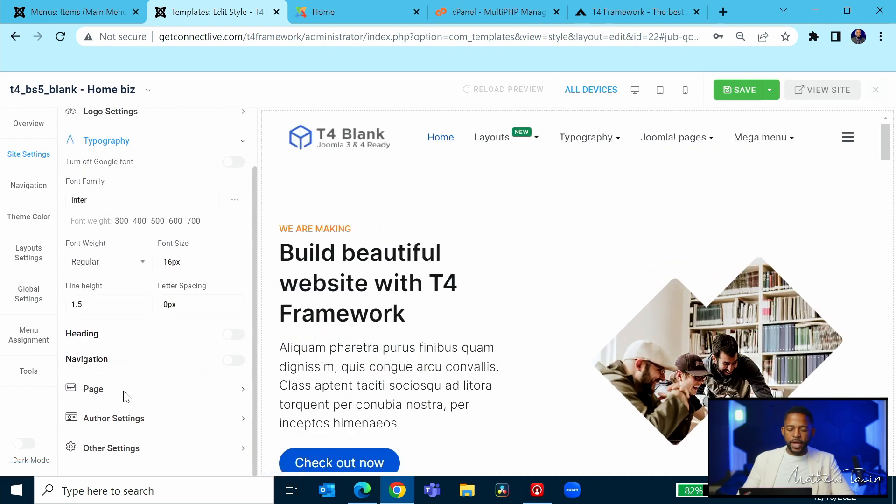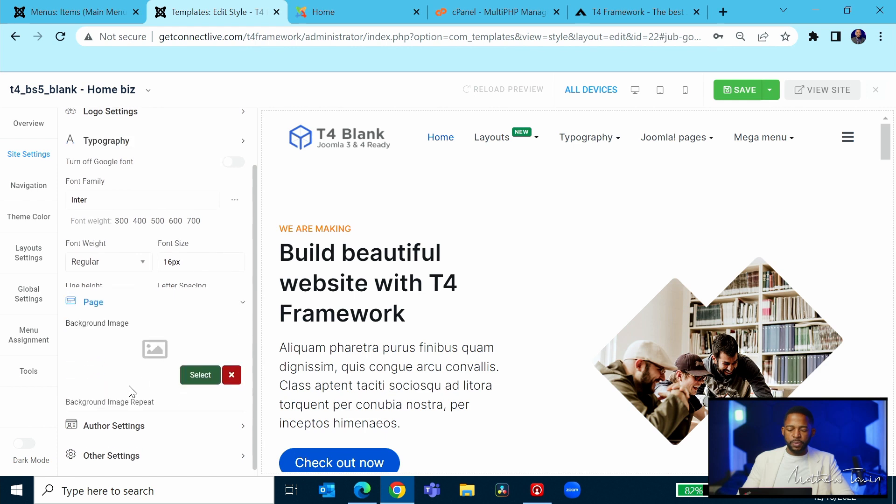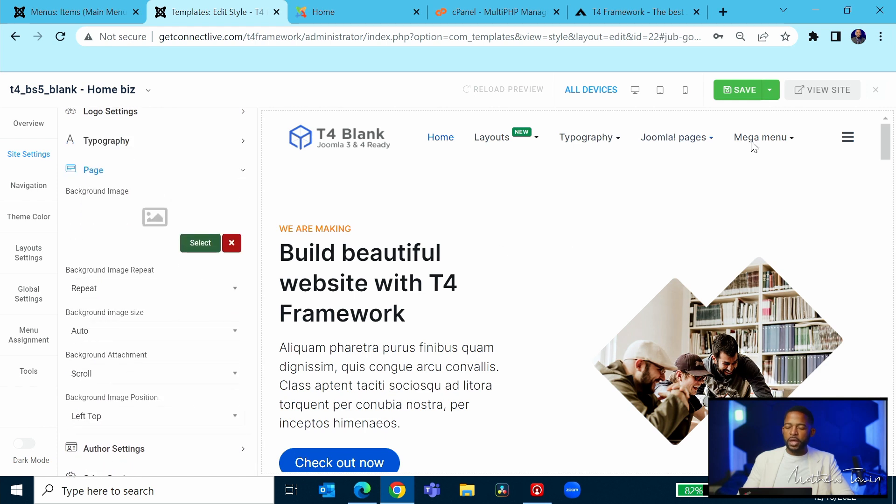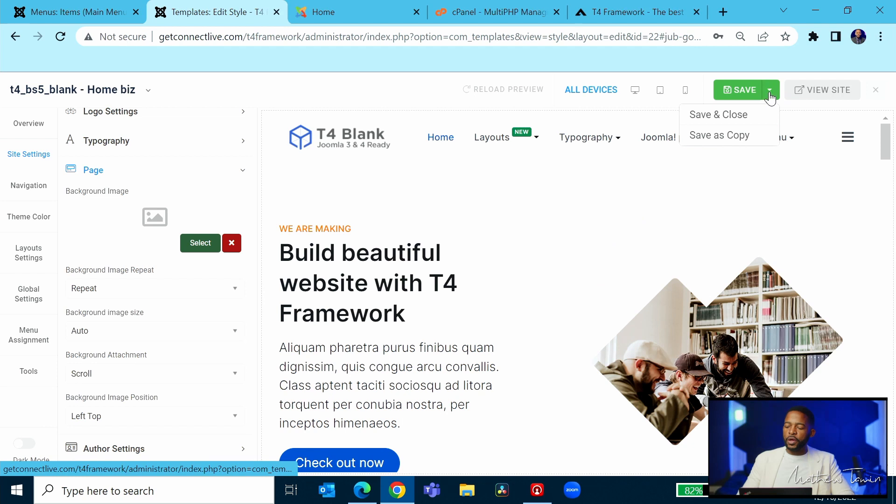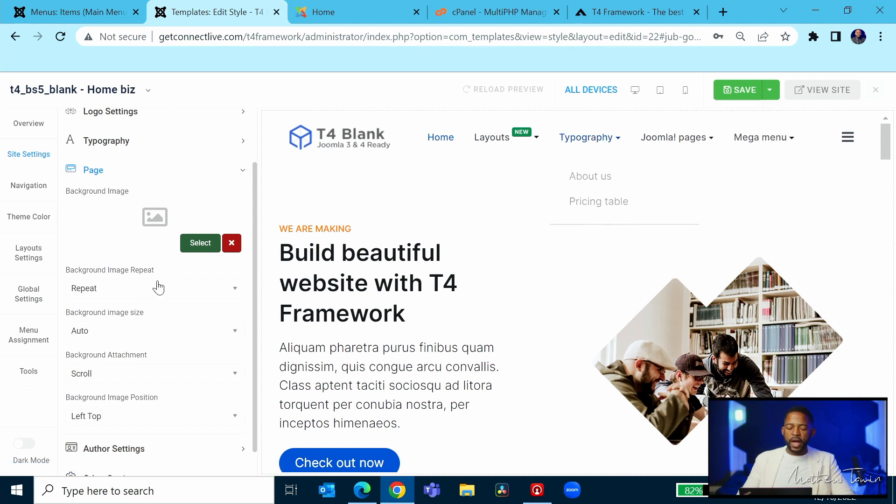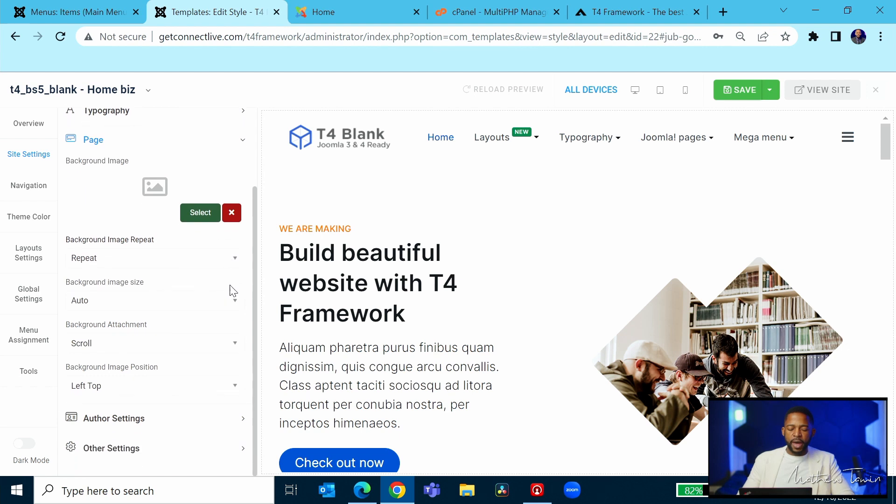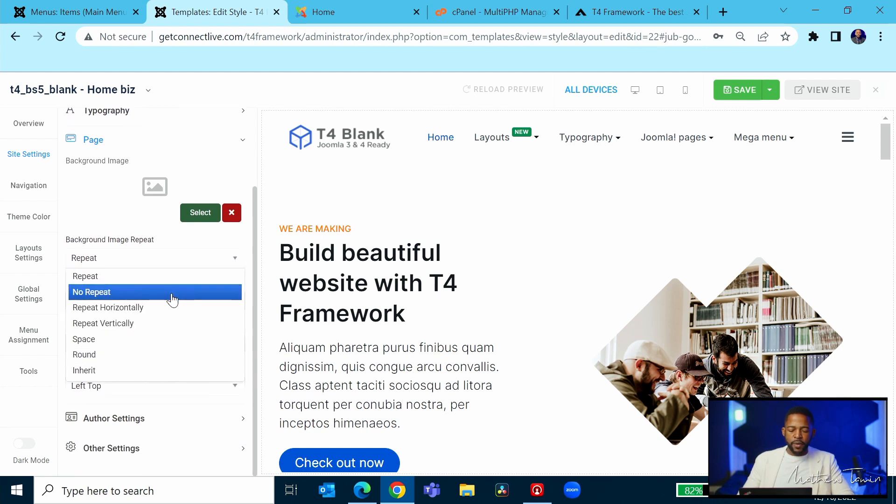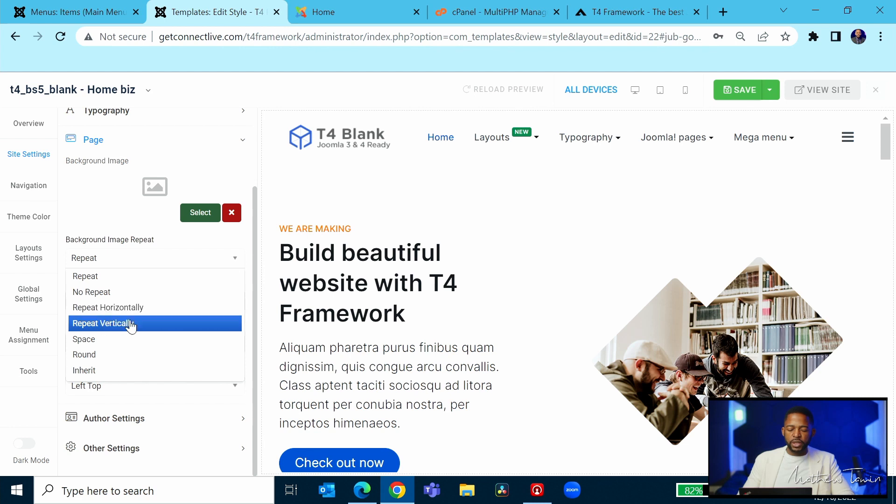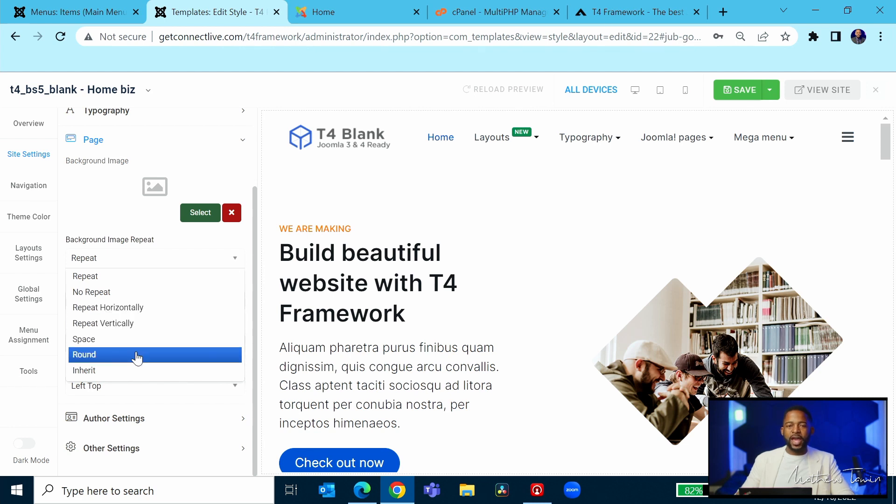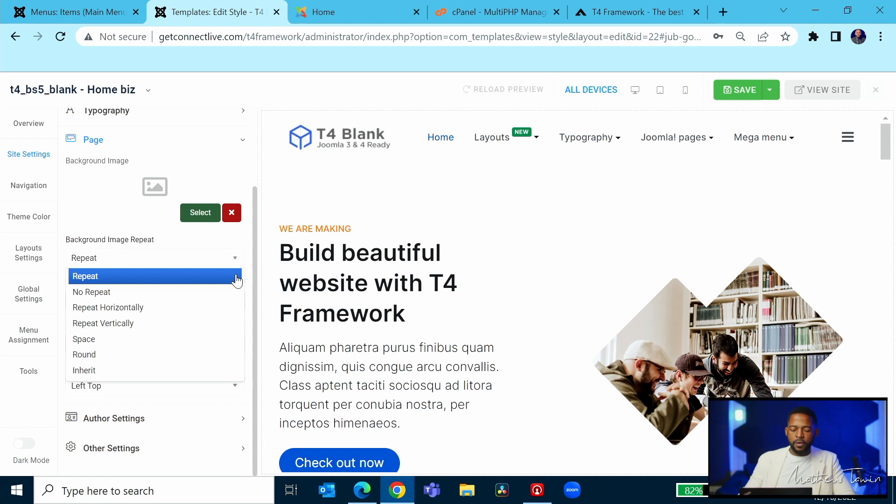Let's go over now to the page. Make sure you can click on save. You can save and close or save and copy. And then this is here if you wanted to change any type of your background. This is where you can change the background: no repeat, horizontally, vertically. You can put a space, you can have it round, you can inherit.